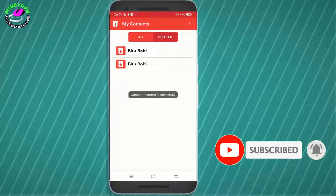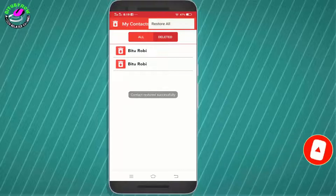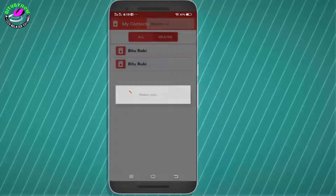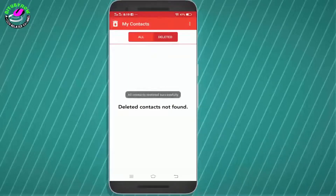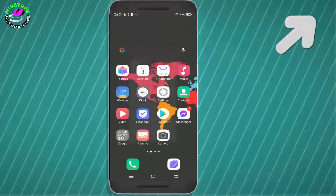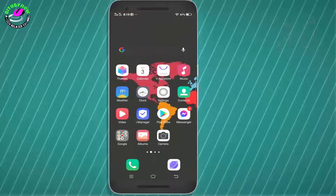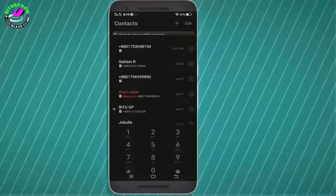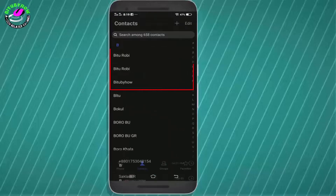If you want to recover all the contacts, tap on the three dots and select 'Restore All'. If you want to restore your contacts from your Google account, watch the linked tutorial in the description. That's it, thanks for watching.